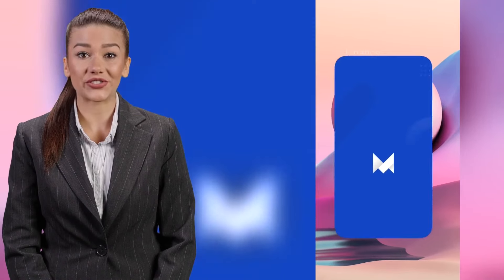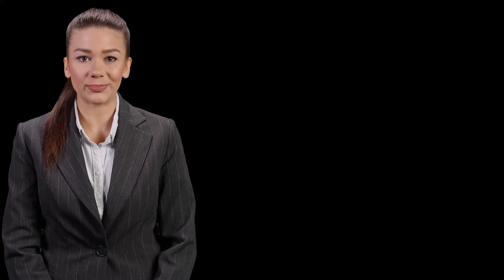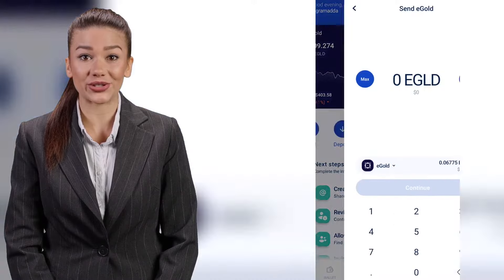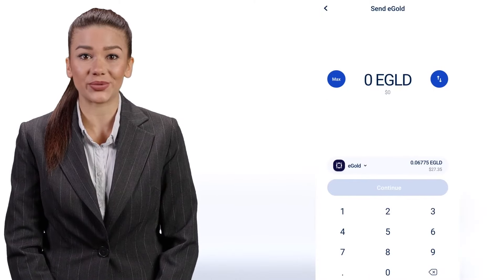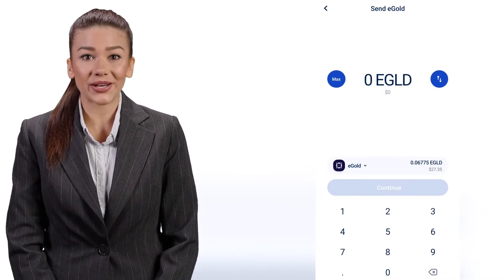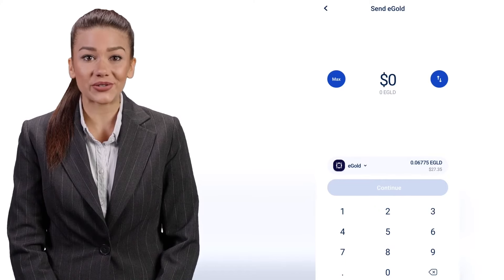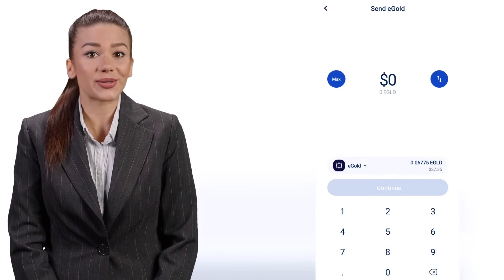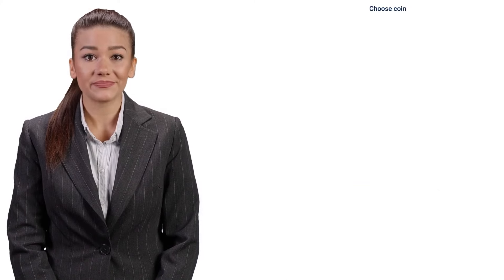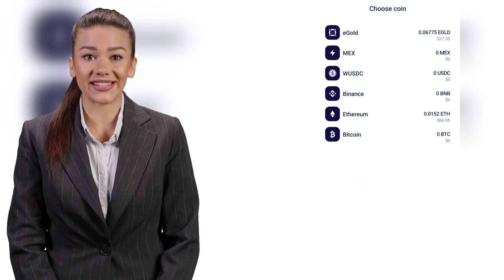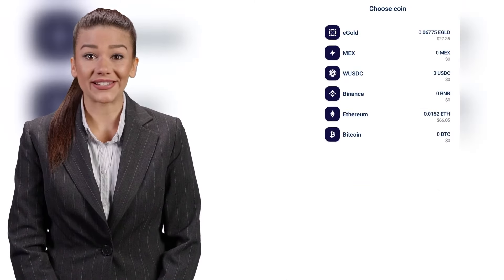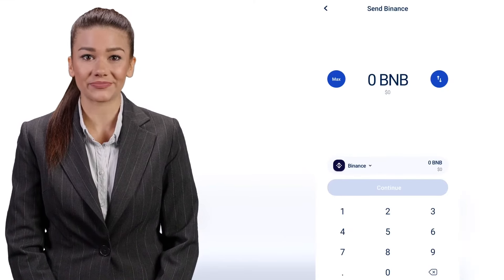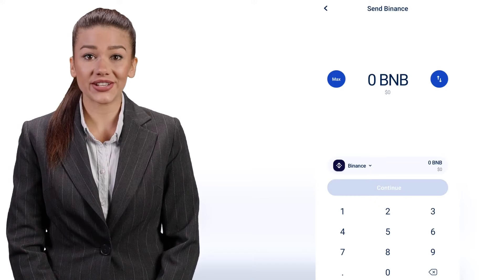On the home page of the Maiar application, you have the Send button on the left side. Open this section and you are ready to transfer. You will see a window where you select the amount — on the right you have two arrows to toggle between setting the amount in the token you are sending or in dollars. Clicking on eGold opens the list of all coins currently in the wallet; click on any one you want to transfer.